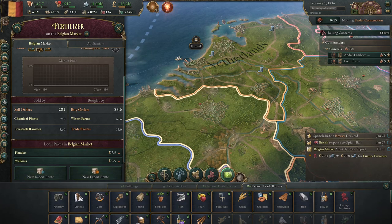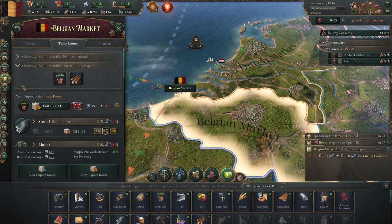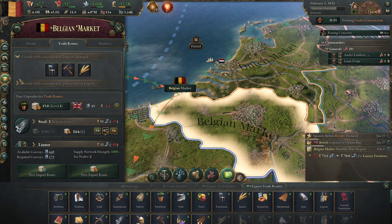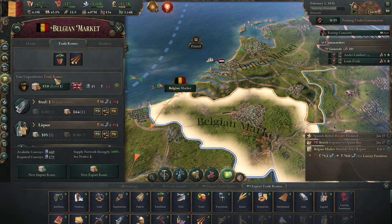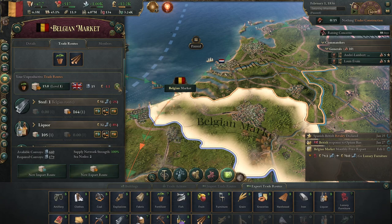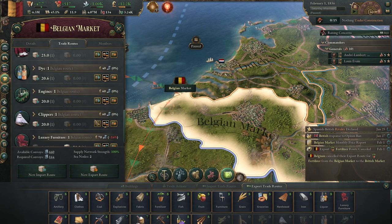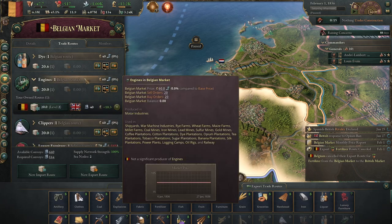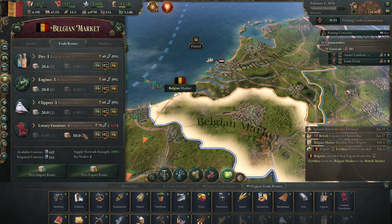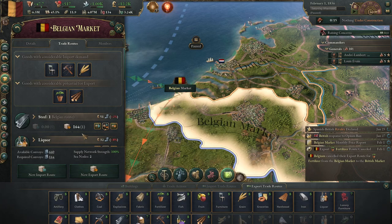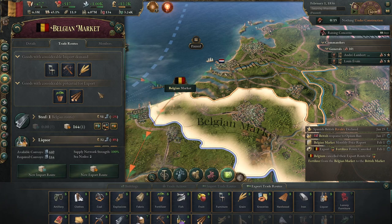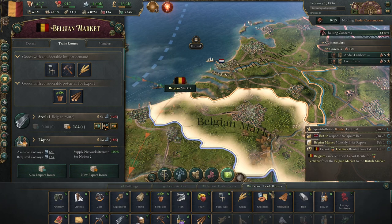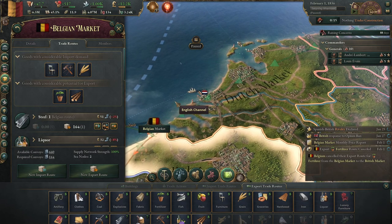Let's talk about trade routes. If we go to the trade routes for our Belgian market, you'll see at the top it says 'goods with considerable import demand,' 'goods with considerable potential for exports,' and any unproductive trade routes - almost 100% of the time you want to cancel those. Here are all the different resources and it tells you we have one trade route. Unfortunately there's no easy way to see all of these at once; you have to go through each one.